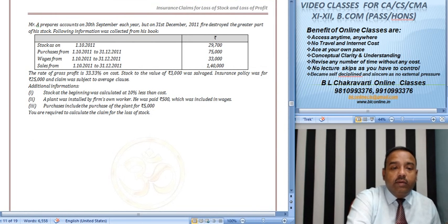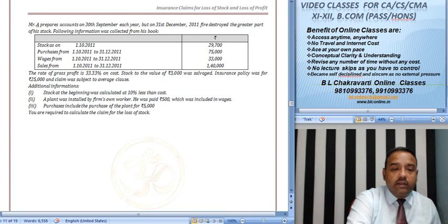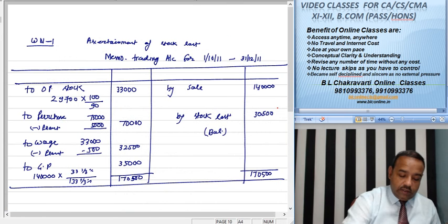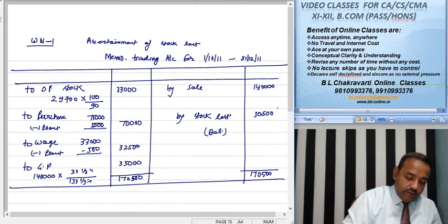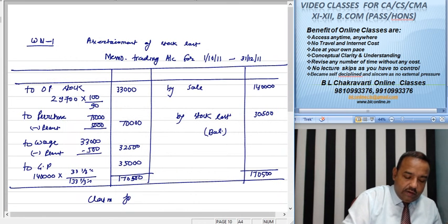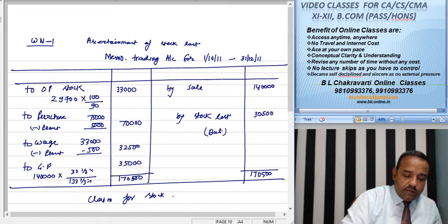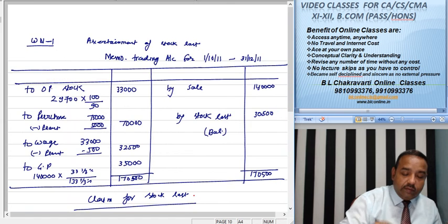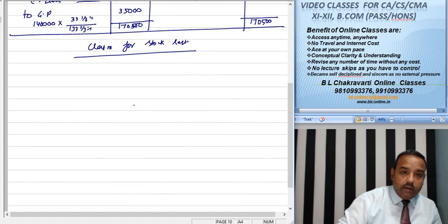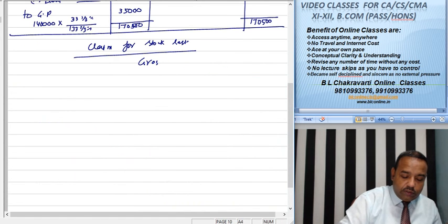अब हमने सैलवेज कितना किया 3000 का ठीक है। सो क्लेम फॉर स्टॉक लॉस्ट...